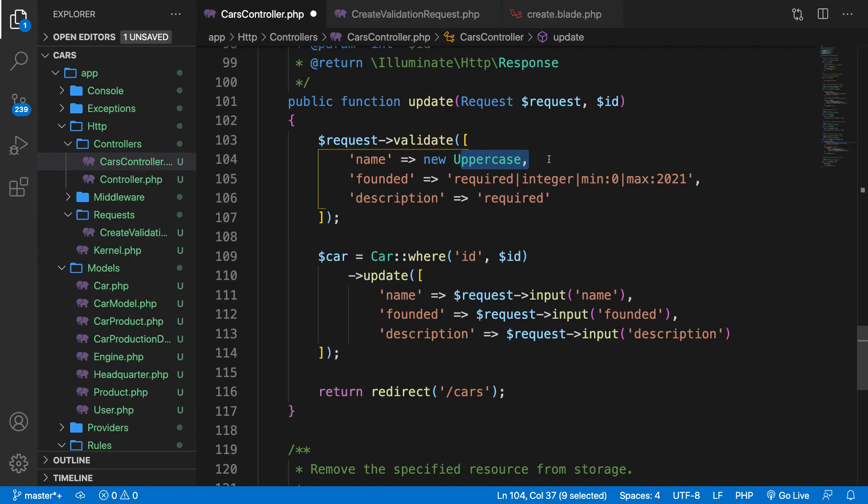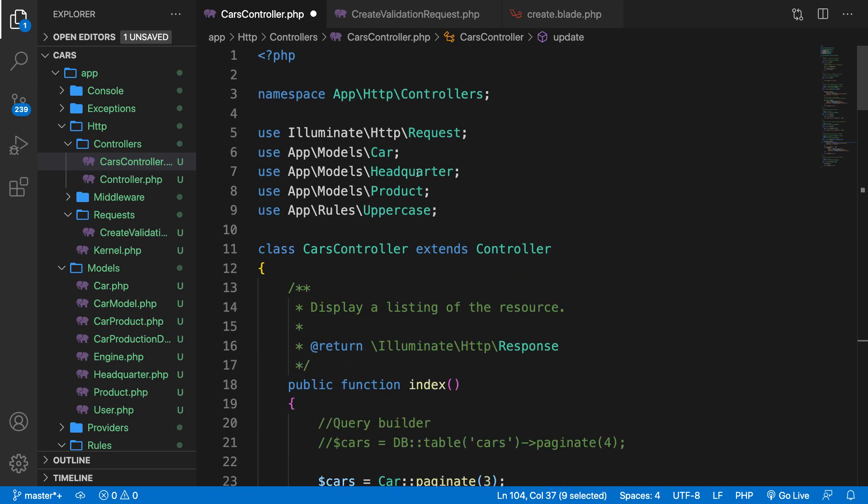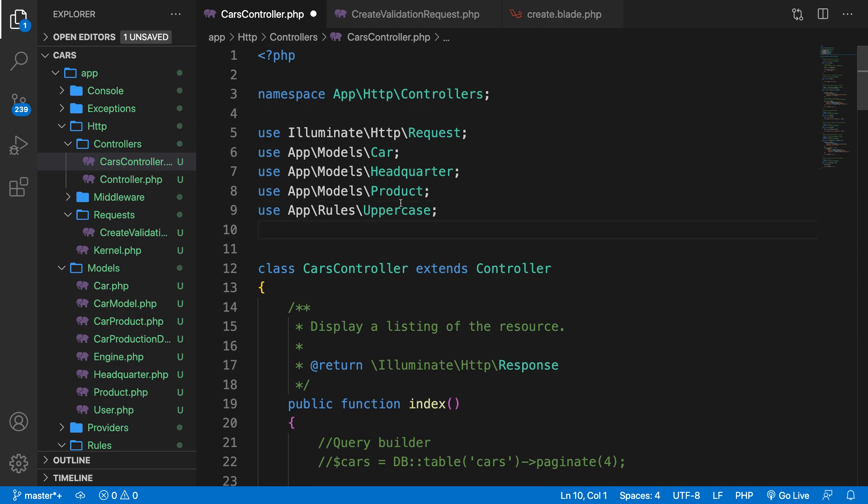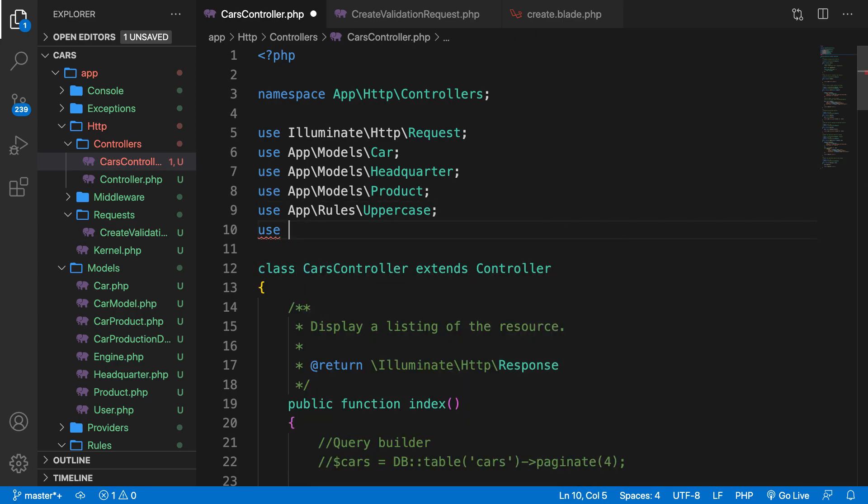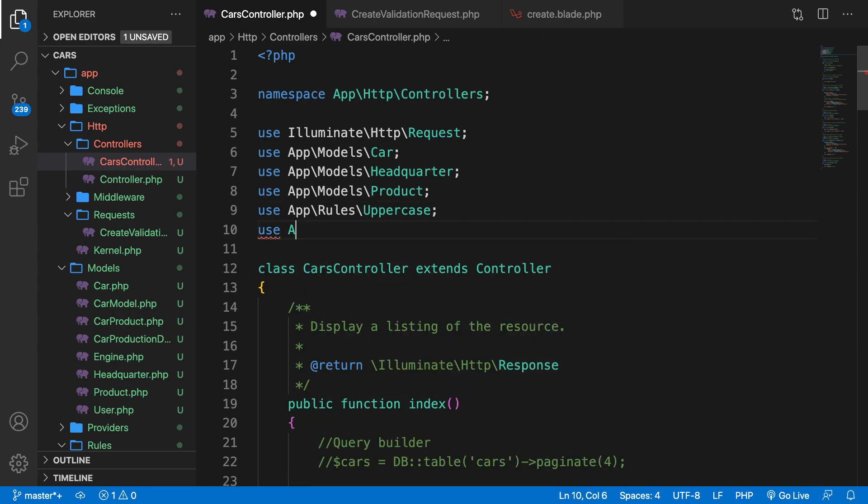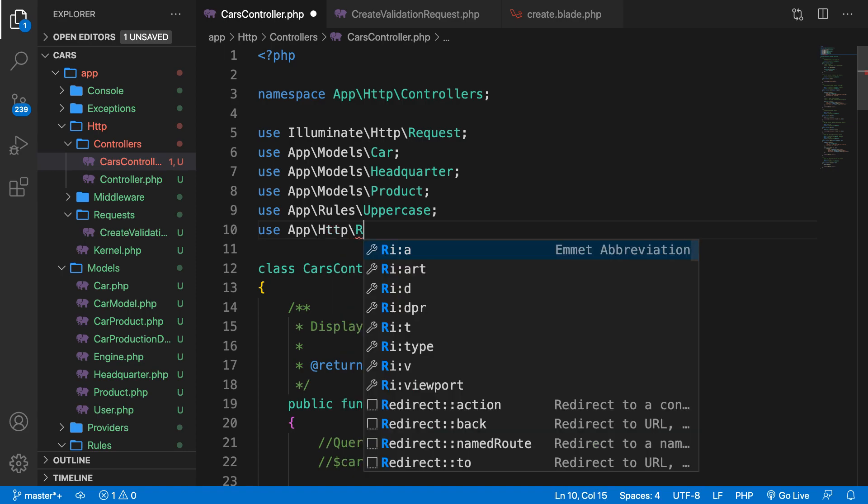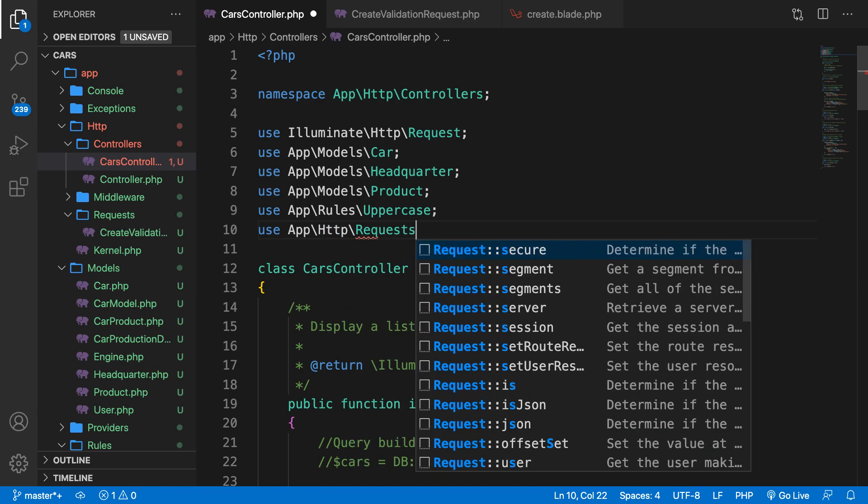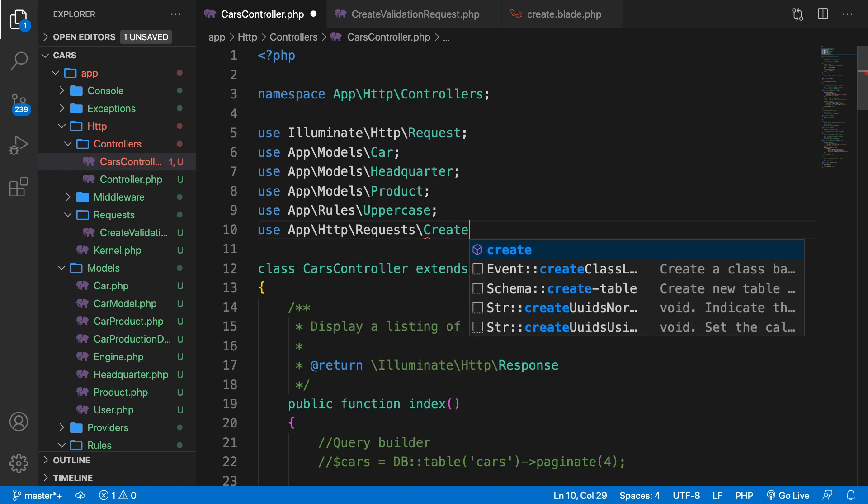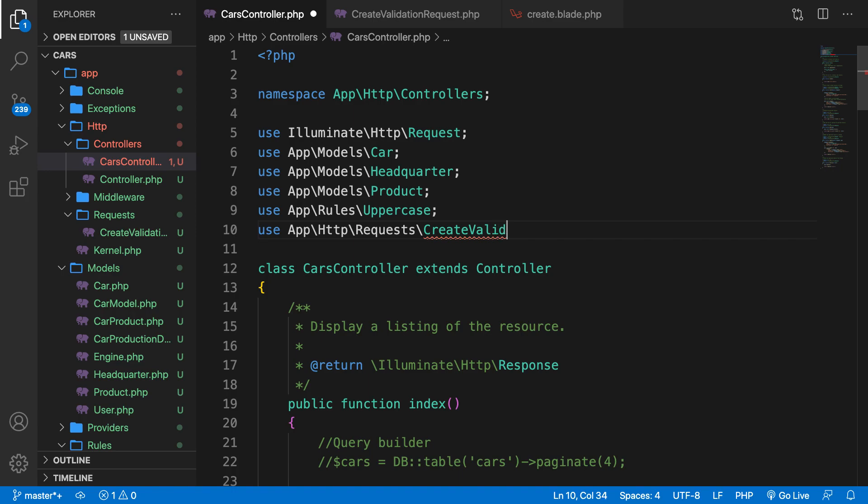You might be wondering how we could use our form request. And this is where Laravel's magic comes into play. Any route that type hints a form request as one of its params will benefit from the definition of that form request. So what we need to do in our controller is to go to the top, right below our use, create a new use, app forward slash HTTP forward slash Requests forward slash CreateValidationRequest. Save it.